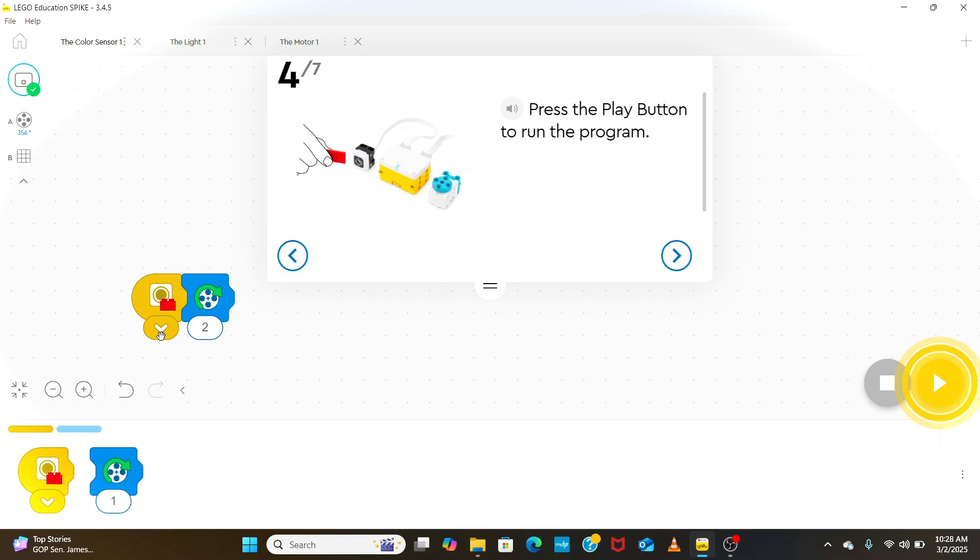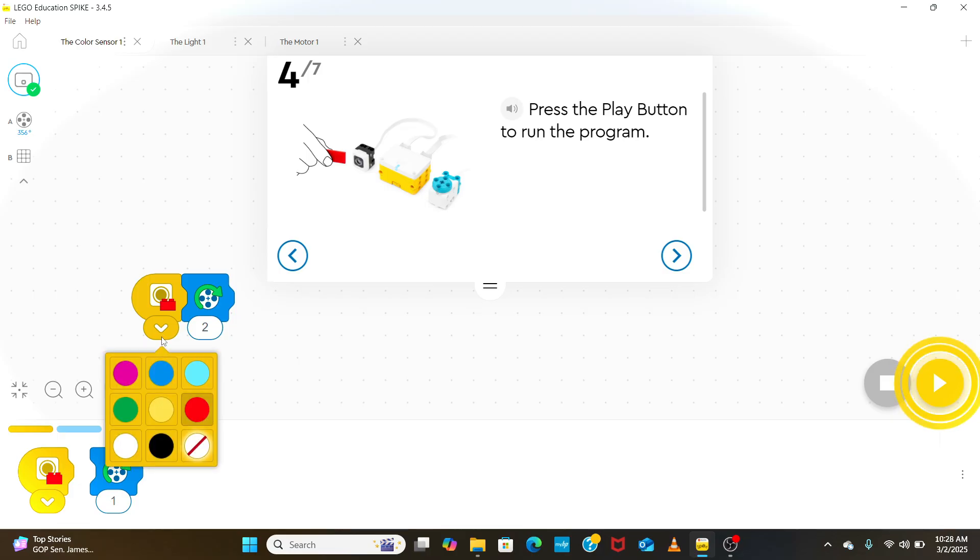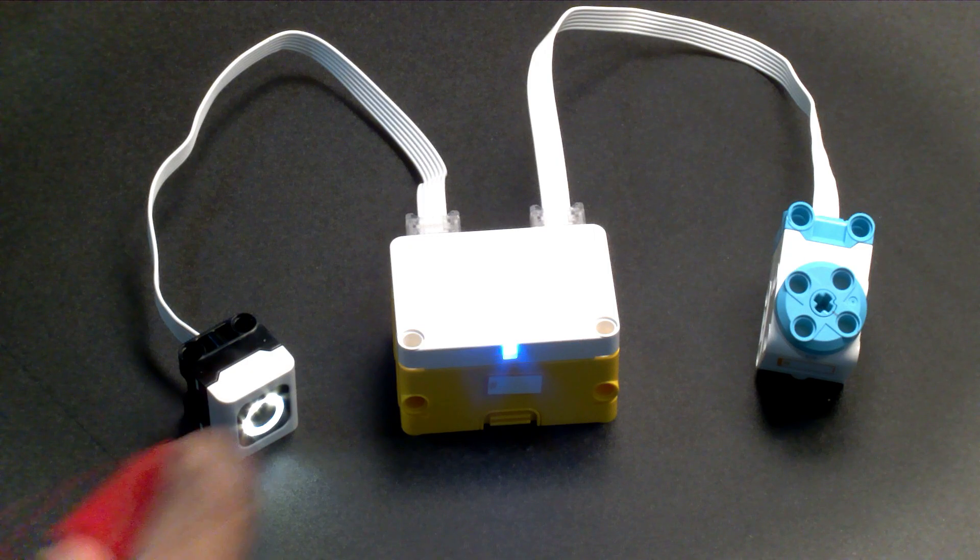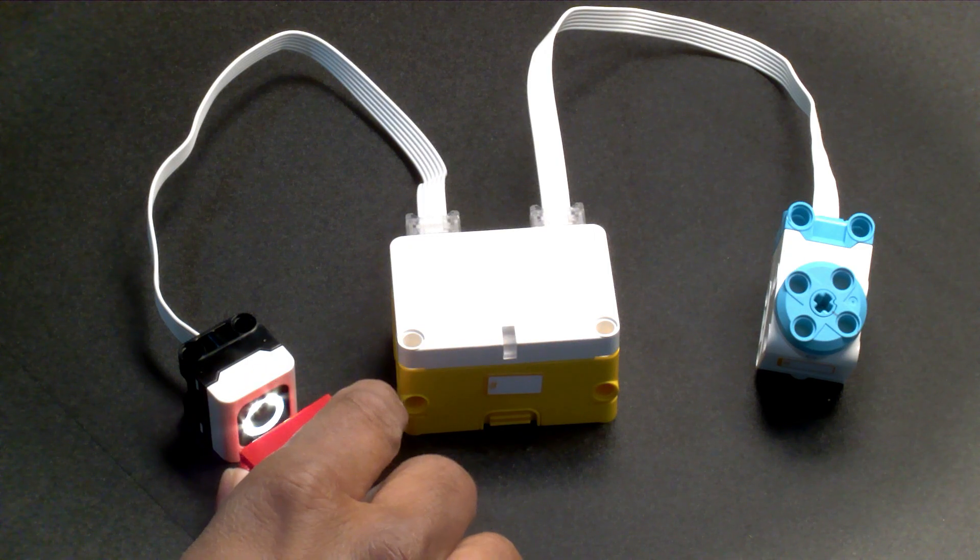Using this drop-down icon, we can change the color that is to be detected by the sensor. When we run the program and we place the color in front of the sensor, the motor runs.